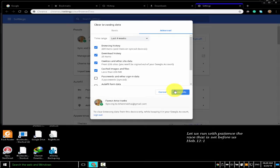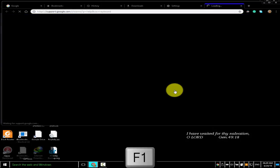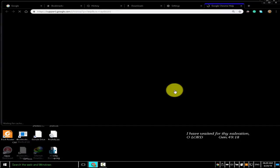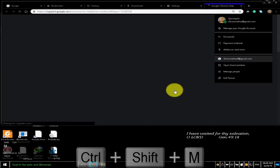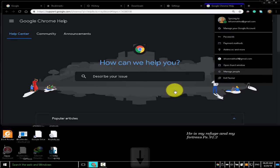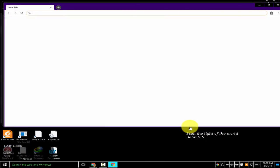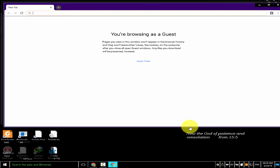To open the Chrome help center in a new tab, press F1. To log in as a different user or browse as a guest, press Ctrl+Shift+M. I chose the manage people option and clicked on browse as guest — browsing afterwards will not be synced to my Google Chrome account. To open a feedback form, press Alt+Shift+I.